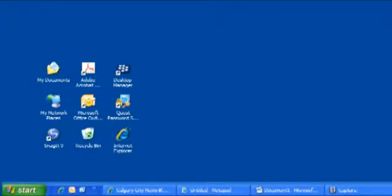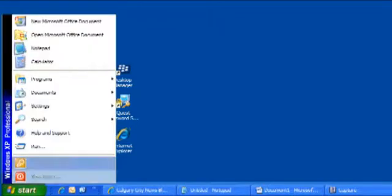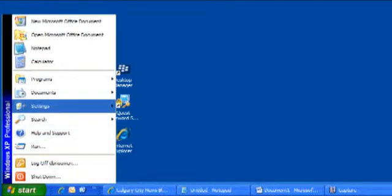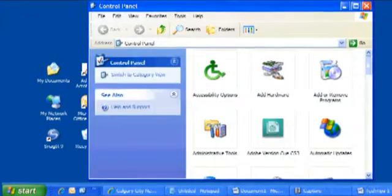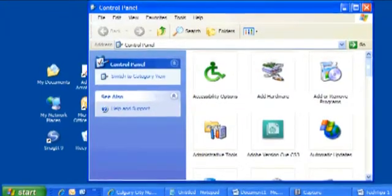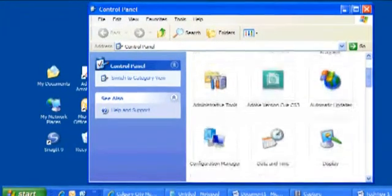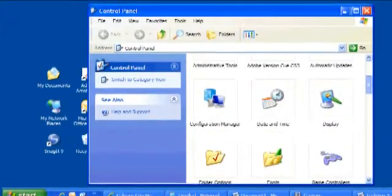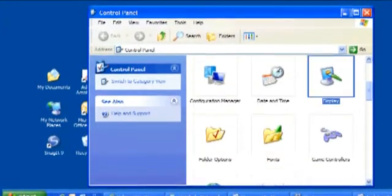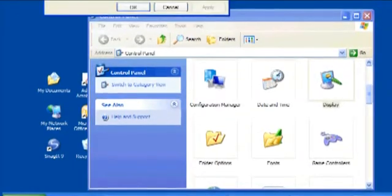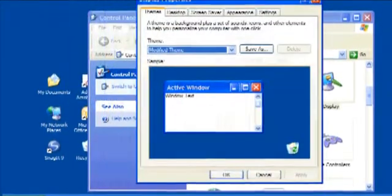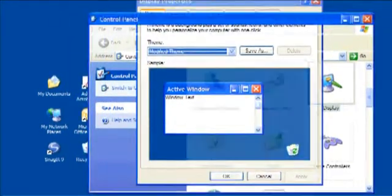The first thing we want to do is access our display properties. We do that by clicking on the Start button, then moving up to Settings and over to Control Panel. Within Control Panel we're looking for the icon that's marked Display. There it is. I'll double-click that and it'll open up the Display Properties dialog box.